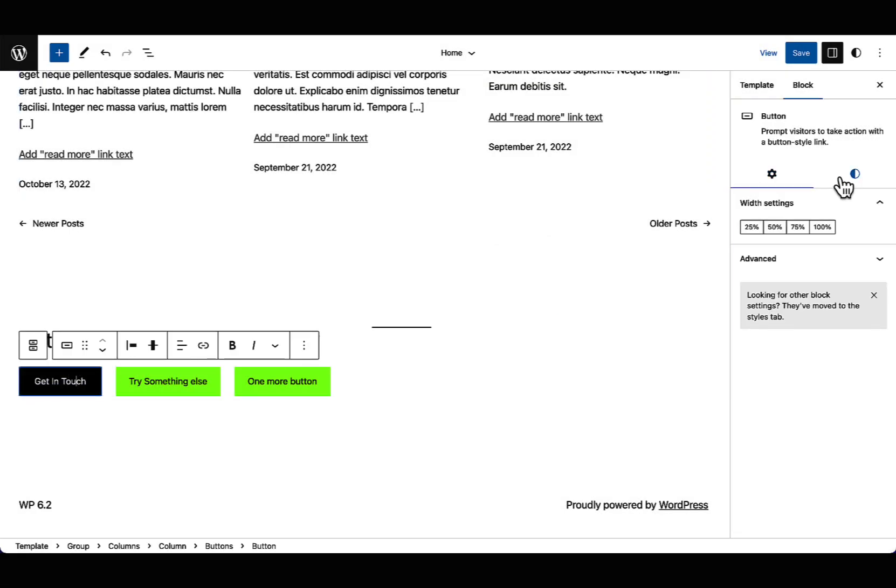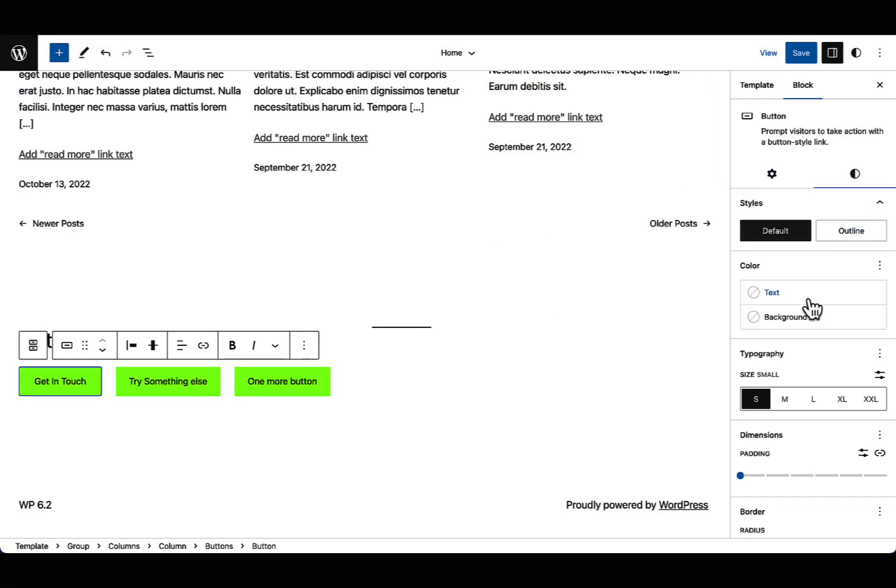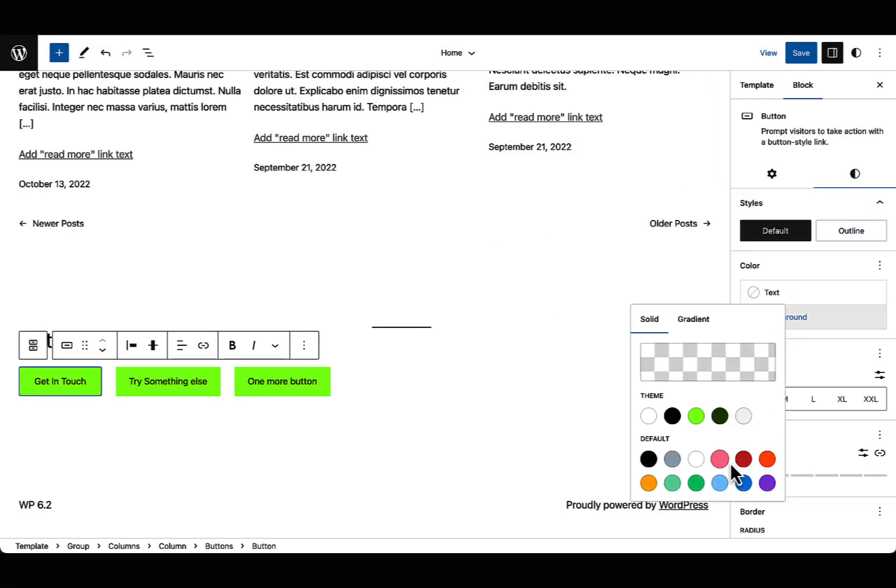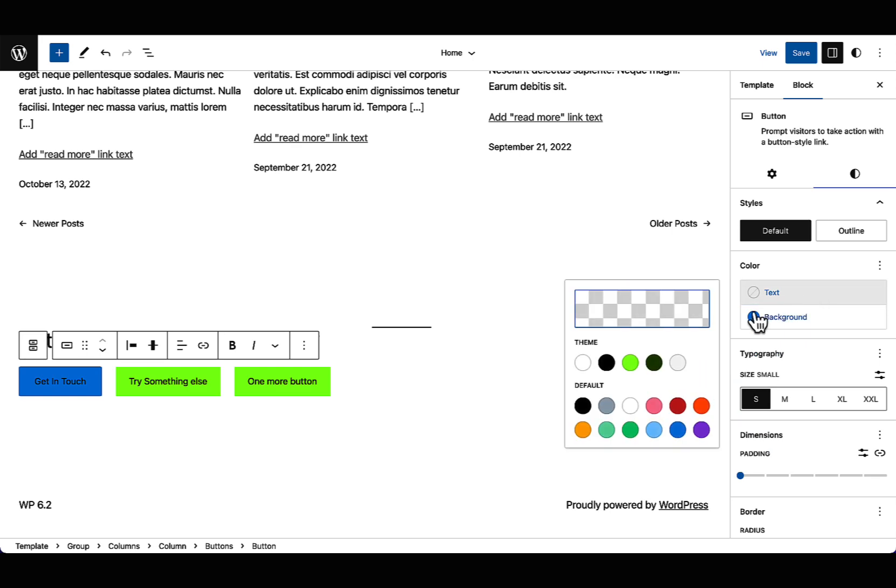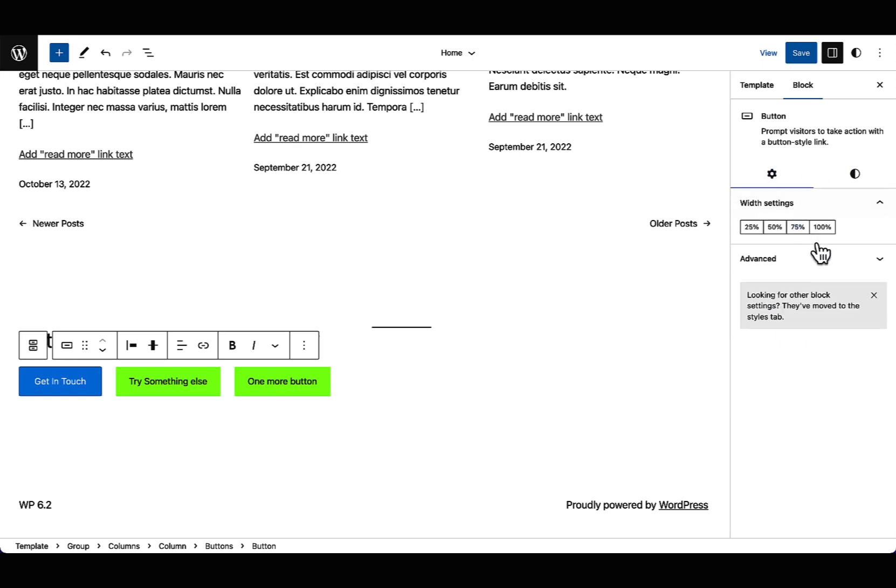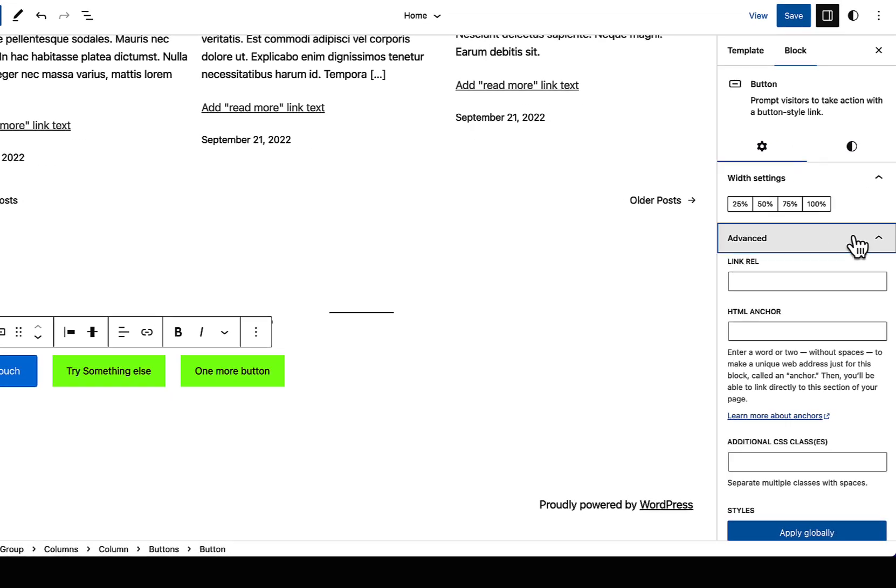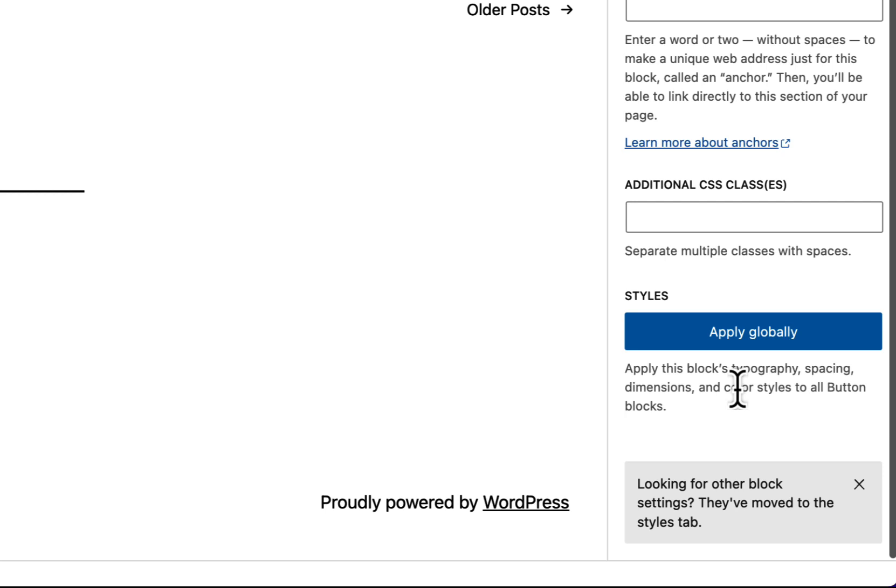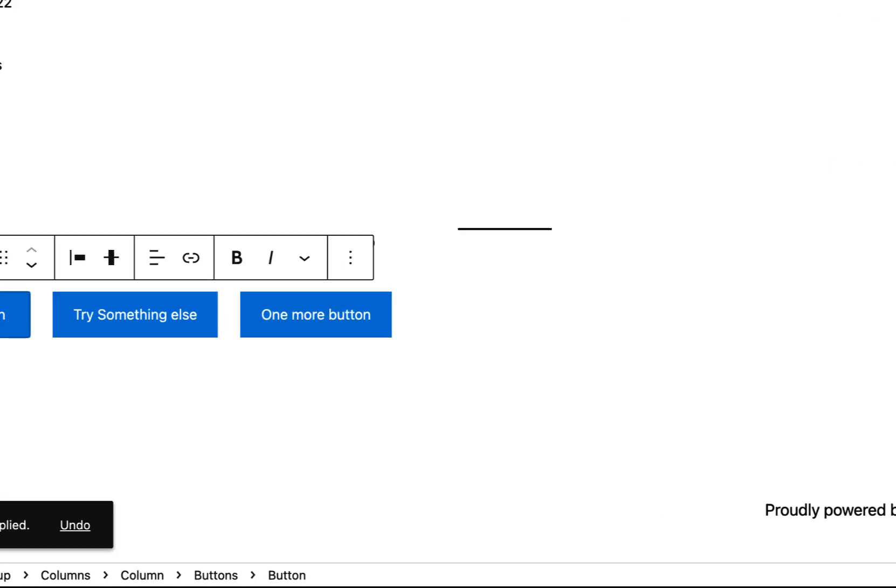For any block that supports global styles, you can now push any stylistic changes made to the individual block to become global to the entire site. This can be found under the advanced tab under block settings.